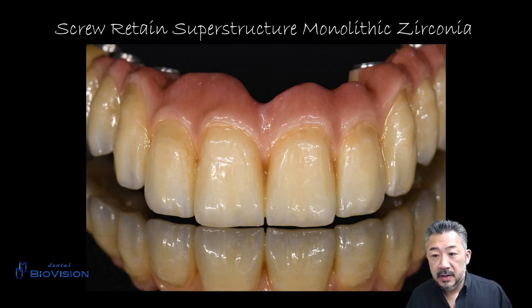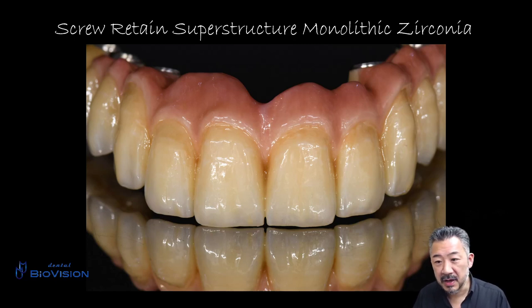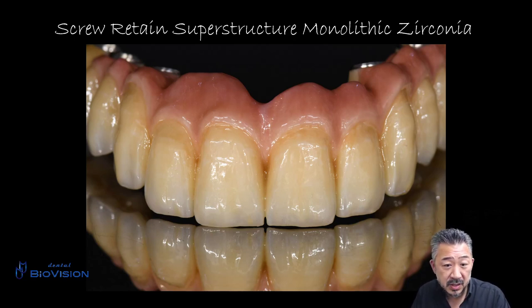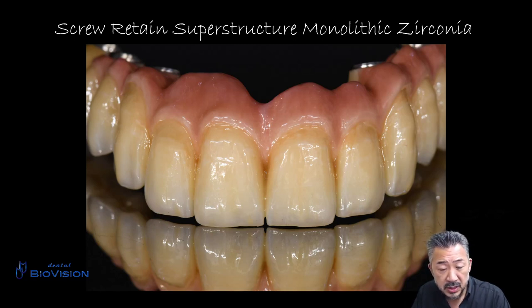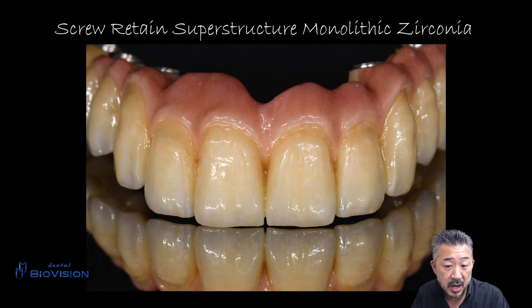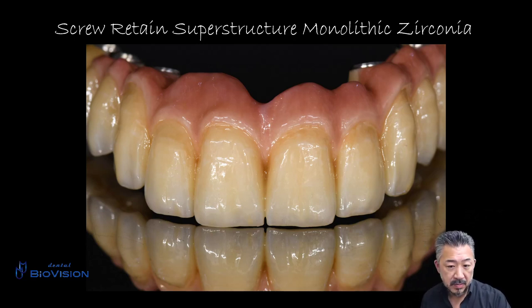Hi guys, this time it's a video spoken in English. I'll explain the process of taking data for upper full-arch implant using an intraoral scanner and completing the screw-retained superstructure with monolithic zirconia. The intraoral scanner used is 3Shape Trios, the design software is 3Shape Dental System, and the zirconia is a single color high-translucency 30mm disc that is not multi-layered.